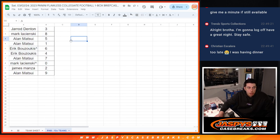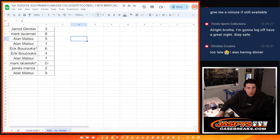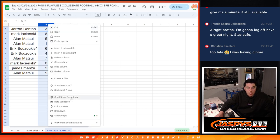All right, Jared with three. Mark with five. Alan with five and one. Eric's free spot got him spot six, and he also has four. Alan with seven. Mark's free spot got him spot zero. James with two. And Alan with nine.